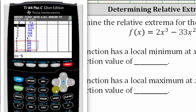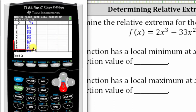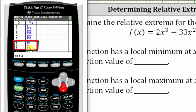And if we scroll down further, notice on the interval from x equals seven to x equals nine, the y values decrease and then change to increasing, which means the function changes from decreasing to increasing. And therefore we have a relative minimum in the interval from x equals seven to x equals nine.